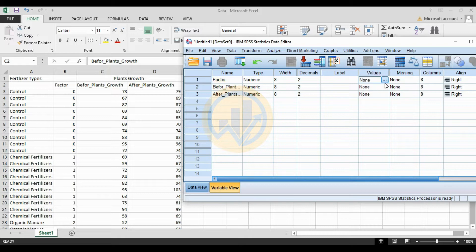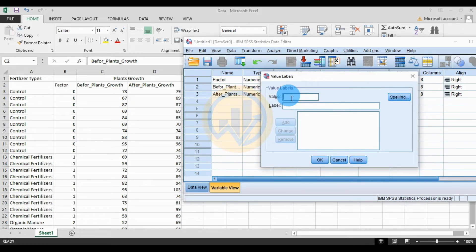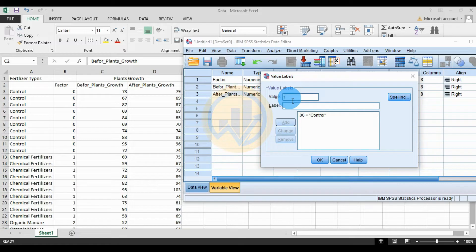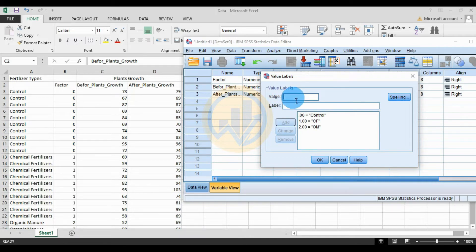For the first variable, the factor, go to the Values menu and click the value button. Add the label for zero as 'Control'. Then add value one with the label 'CF' for chemical fertilizer. Add value two for 'OM', organic manure. Add value three for chemical fertilizer plus organic manure, then click the Add button and click OK.